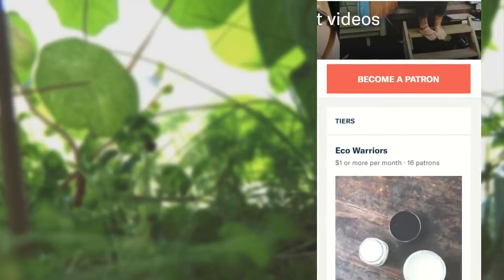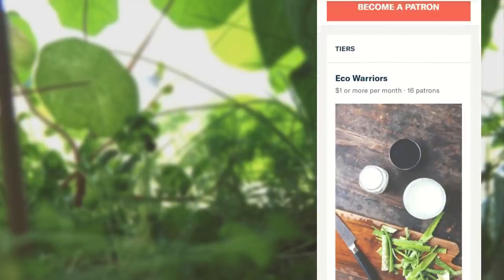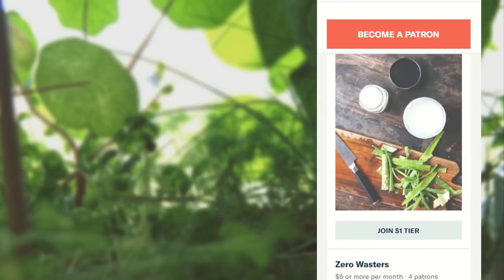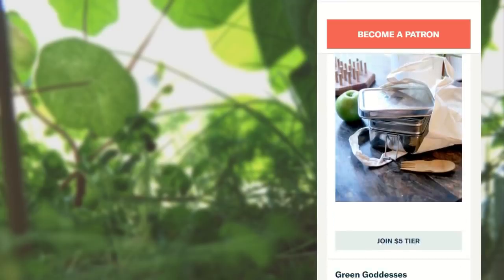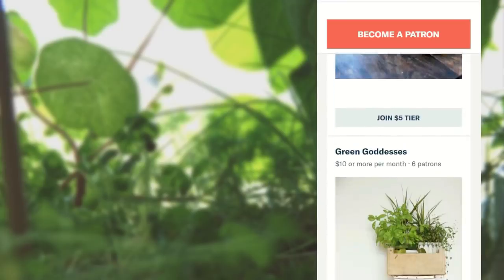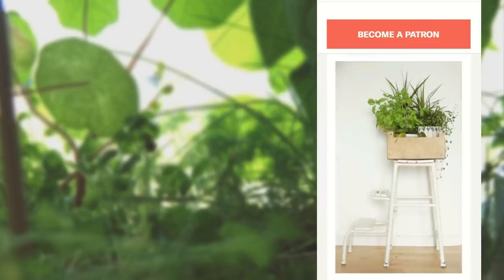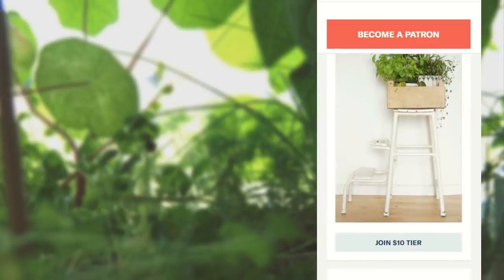Thank you so much for watching this video, and a special thank you to my Patreon supporters — you help me create green, zero waste content and I love you guys. You can find the links to my social media accounts down below and the link to my Patreon on this screen. Bye!